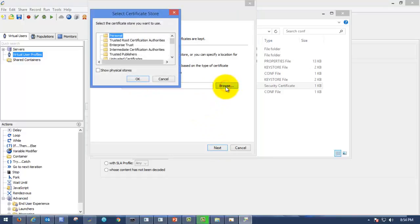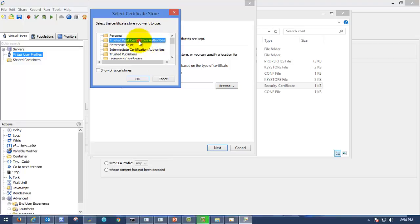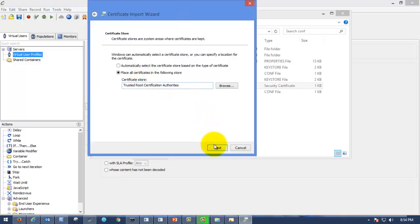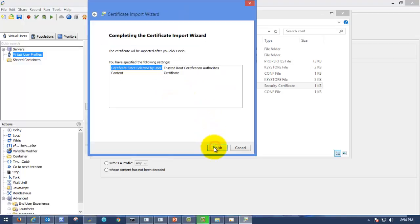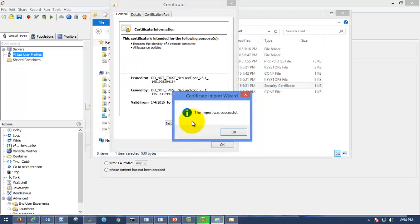Please browse, and always choose this trusted root certification authorities. Please choose on that, and click on OK. Please go next. Certificate store selected by user, yes. Click on finish.